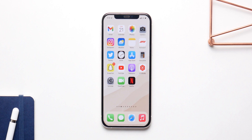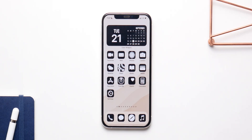iOS 15 brings a lot of changes to your iPhones, but you still have the same old icons and home screen from last year. Here's how you can customize your home screen, your icons and your widgets in iOS 15.